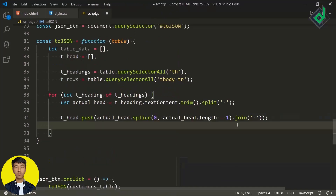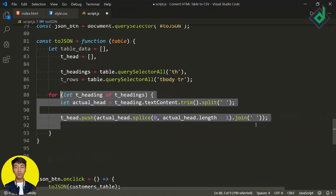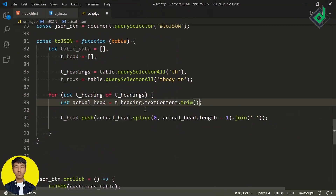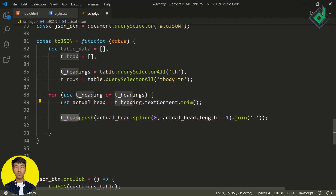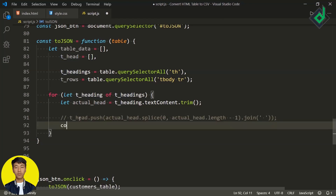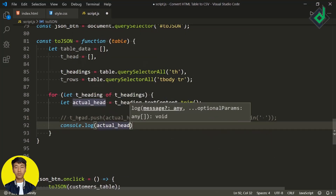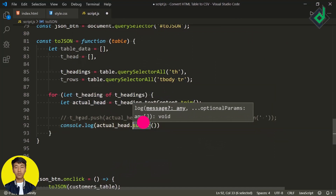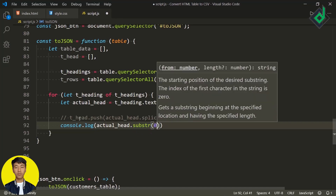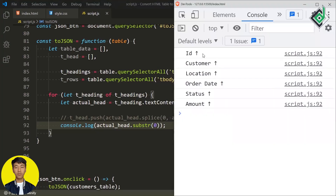In order to get rid of that icon, inside the for loop I'm creating an 'actualHead' variable and assigning 'tHeading.textContent.trim()' — this removes extra white space at the beginning and end of text. The technique used here is a bit complex, so instead let's use a simpler one. Let me comment out that code. I'm writing 'console.log(actualHead.substr())' — with this string method you can extract a specific part of a string. For the first parameter, let's give zero, meaning the starting position of the text to extract.